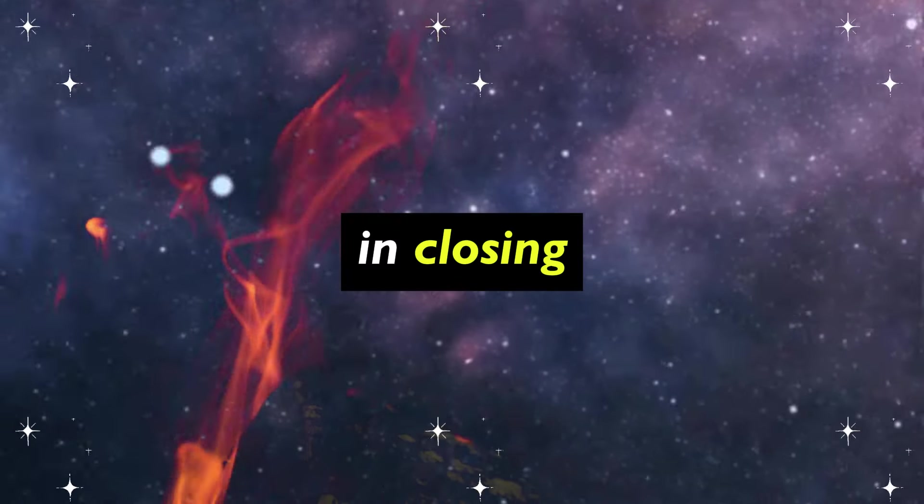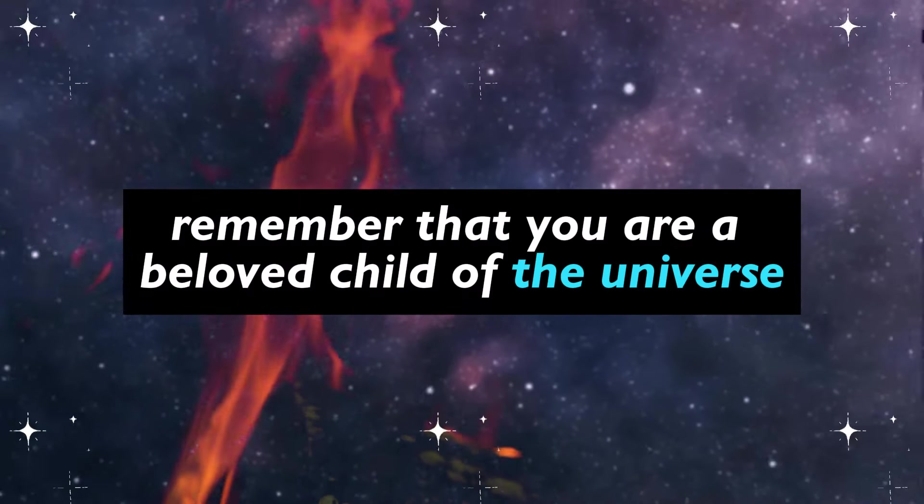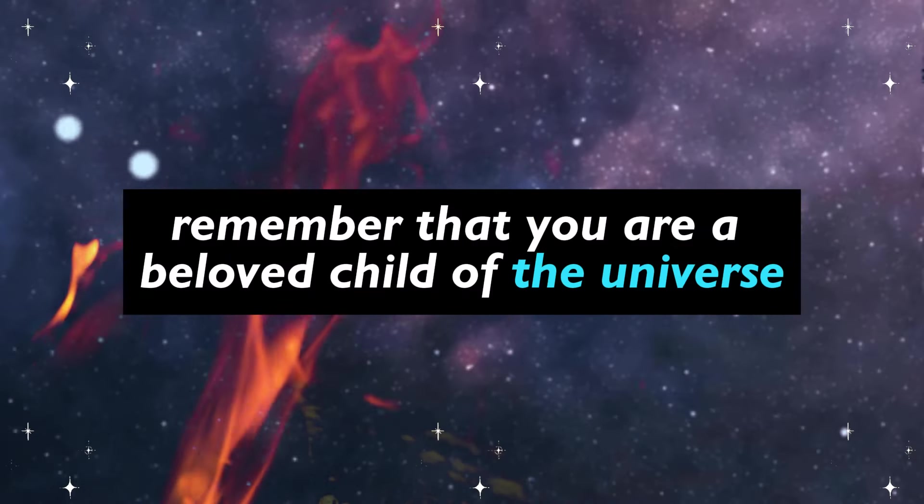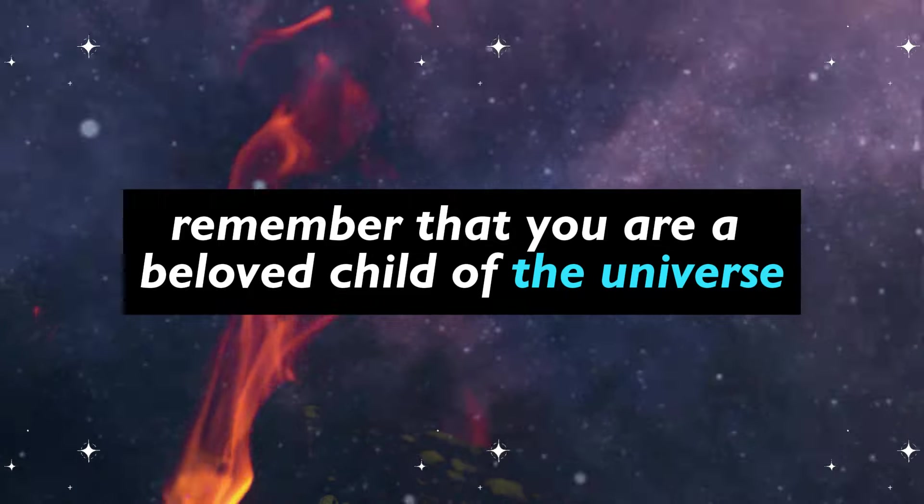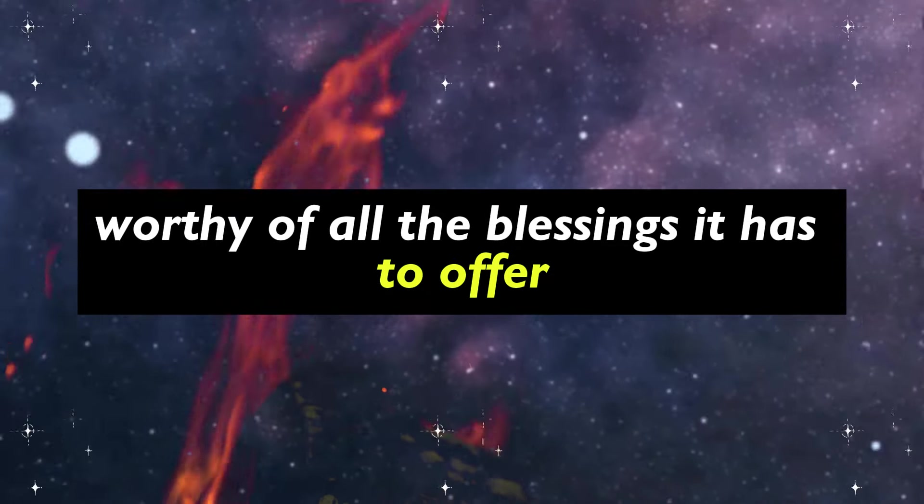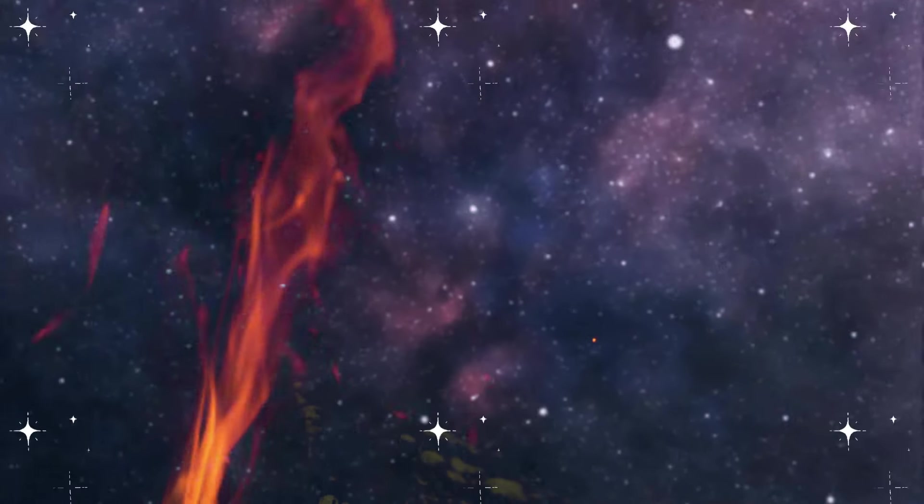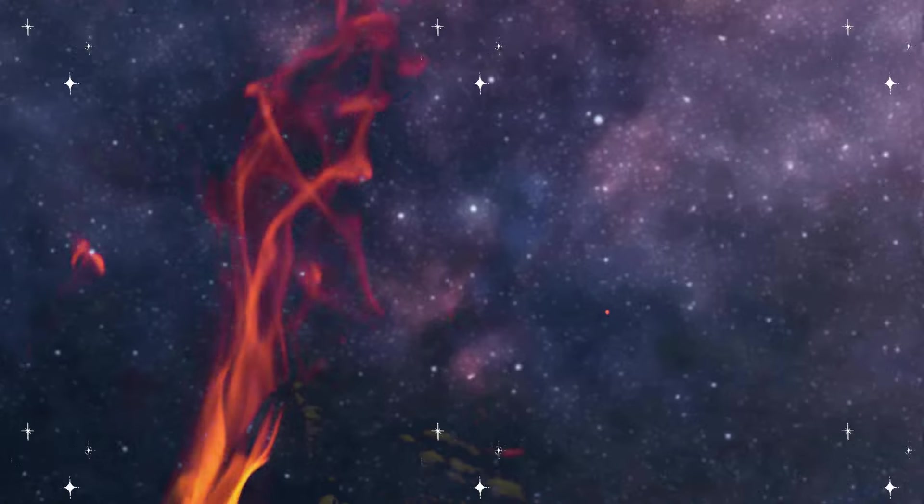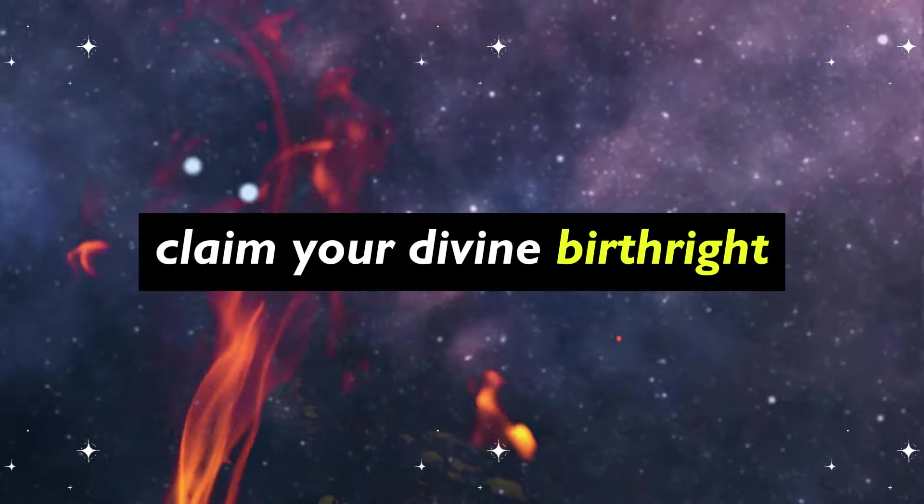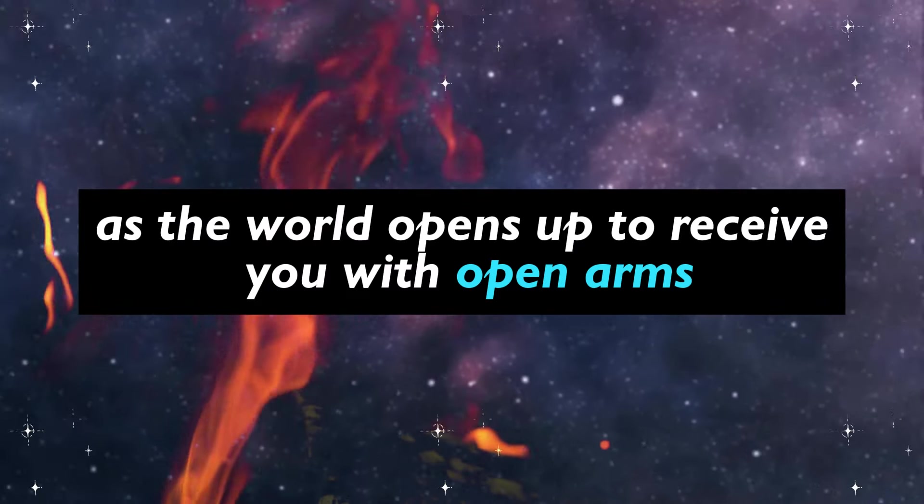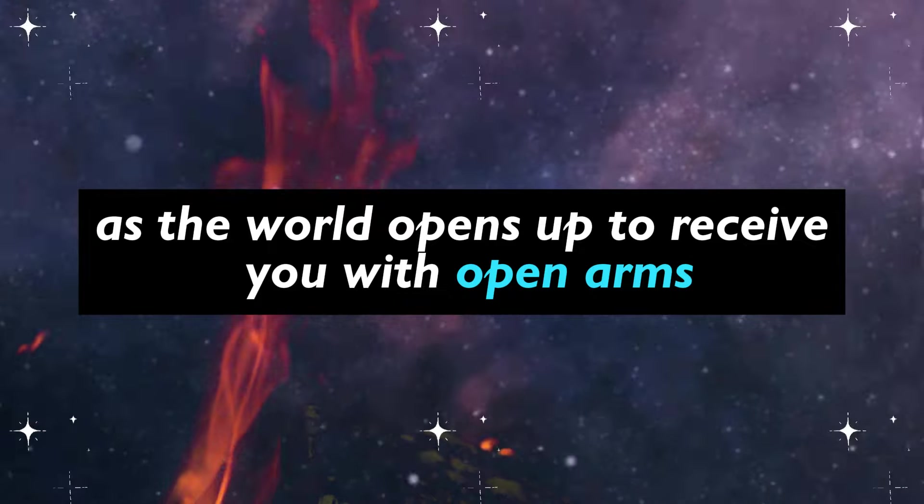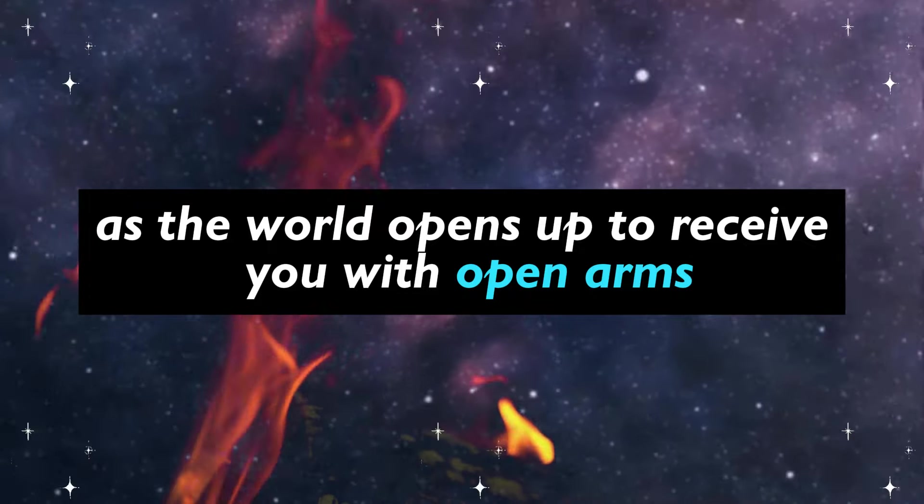In closing, remember that you are a beloved child of the universe, worthy of all the blessings it has to offer. Claim your divine birthright, and watch as the world opens up to receive you with open arms.